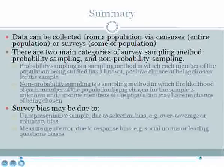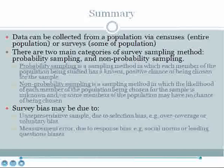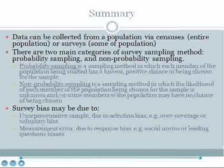In summary, data can be collected from a population via censuses — entire population surveys — or sample surveys of only some of the population. There are two main categories of survey sampling methods: probability sampling, in which each member has a known positive chance of being chosen, and non-probability sampling, in which the likelihood is unknown or some members may have no chance of being chosen. Survey bias may be caused by unrepresentative samples due to selection bias such as over-coverage or voluntary bias, or by measurement error due to response bias such as social norms bias or leading questions bias. This concludes our lesson on sample surveys and censuses.